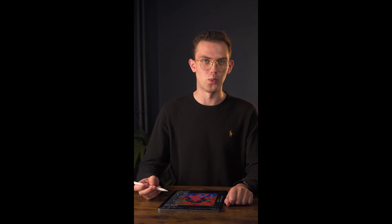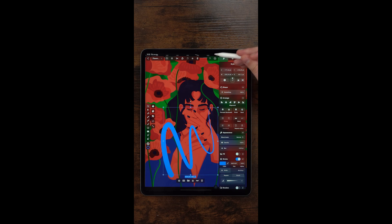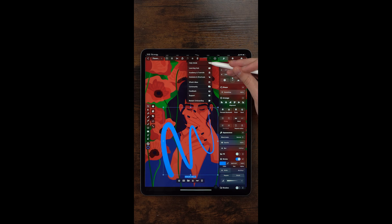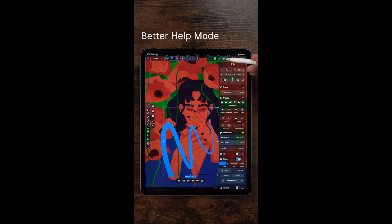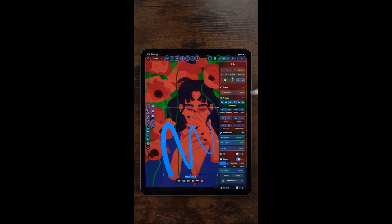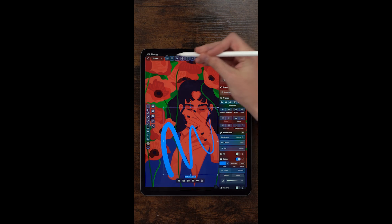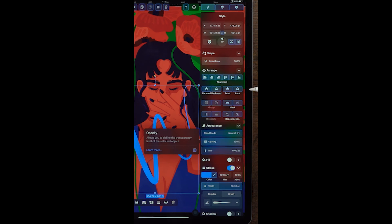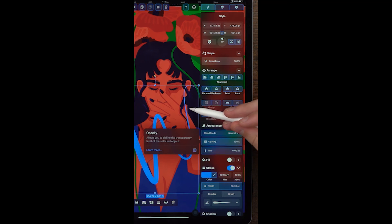With all of these new changes, you might need a little help. That's why we created the new help mode. When you press help mode, your entire screen will light up and it will show you all the actions that you can inspect. If I tap on one of the actions, it will show me a detailed description and a link to the learning hub so I can learn more.